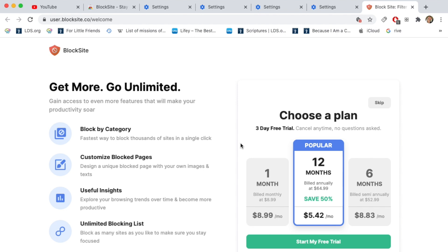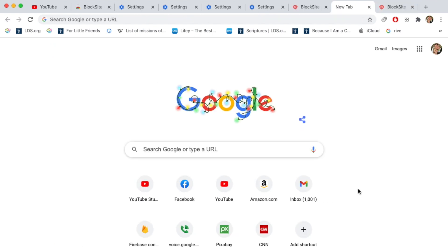Now block site has a lot of cool features. You can block by category, you can customize block pages, you have insights, unlimited blocking list. But I really don't like paying for an extension, especially if I can do it for free. So I'm going to go ahead and skip.